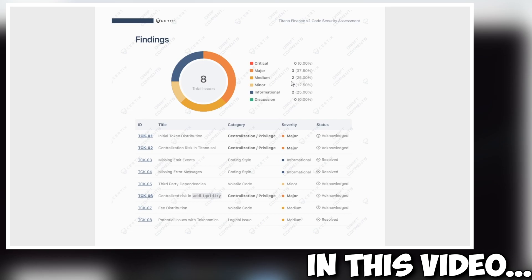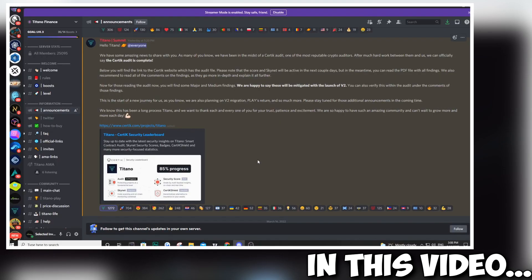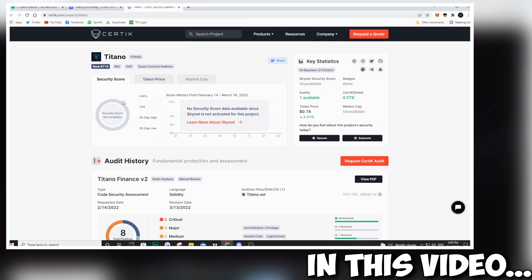Are you a Titano holder and you've been waiting for the Certik audit? Well, in this video, we're going to take a look at the audit it dropped last night. I took a deep dive into it. I got all of the details for you, so stay tuned and enjoy the video.